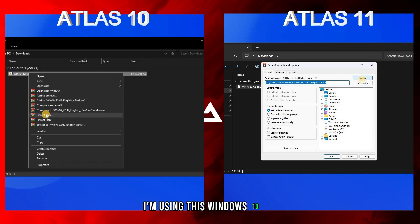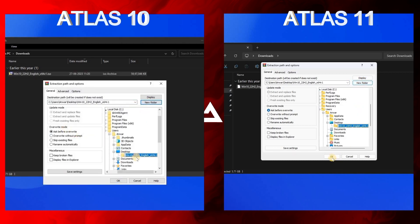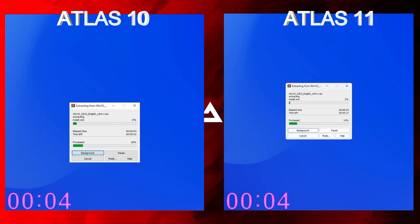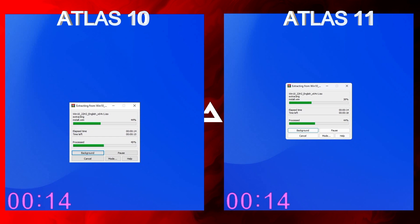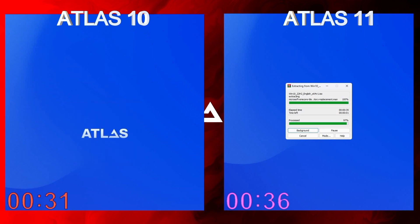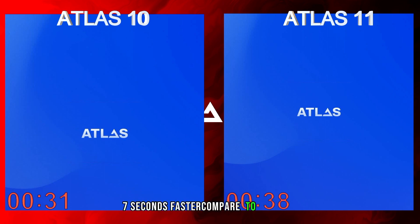For the file extract test I'm using a Windows 10 ISO. On the extract test, Atlas 10 was 7 seconds faster compared to Atlas 11.